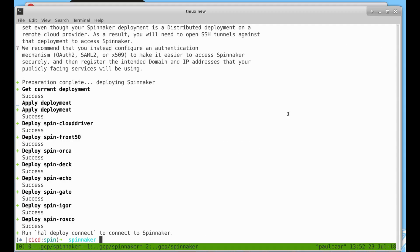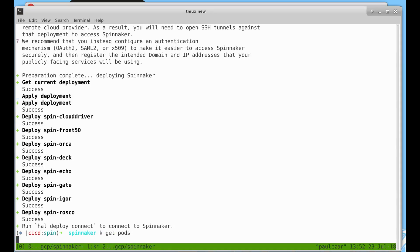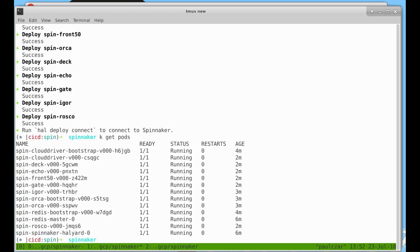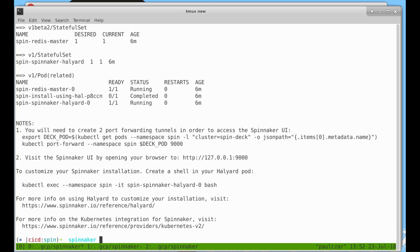You can see the install is now finished. We can look at what pods are running and see what changes have happened. You can see there's now a lot more pods running. Let's go back to our Helm prompt.